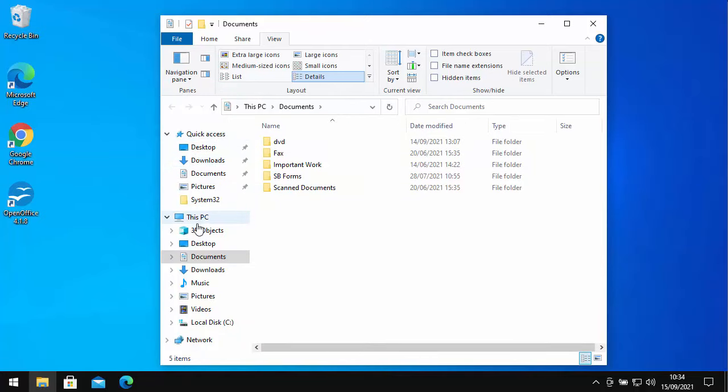You should then see This PC somewhere down the left-hand side here. Once you've seen that, click on it and there we go.